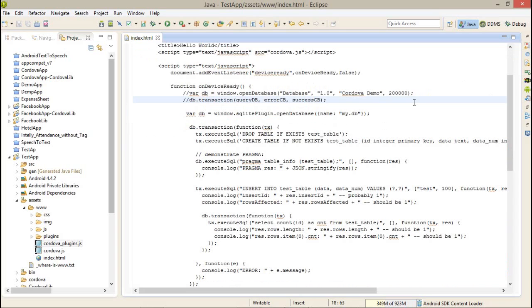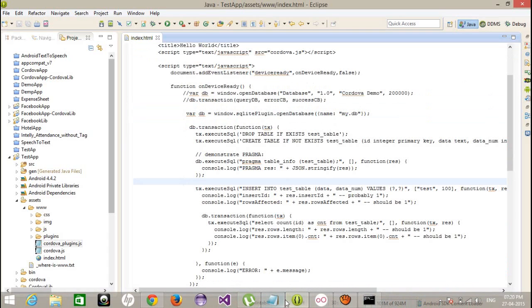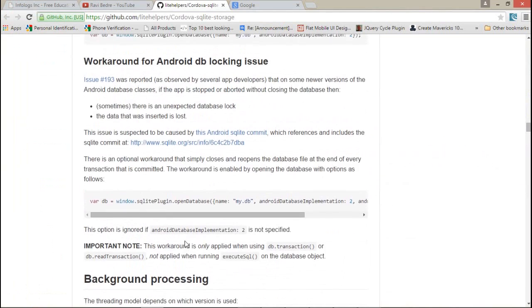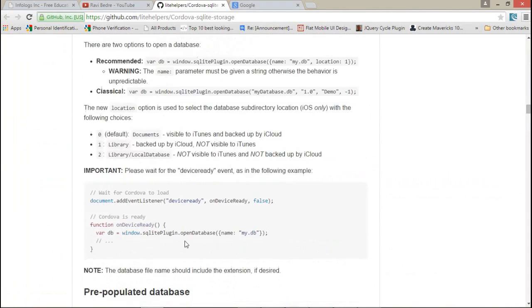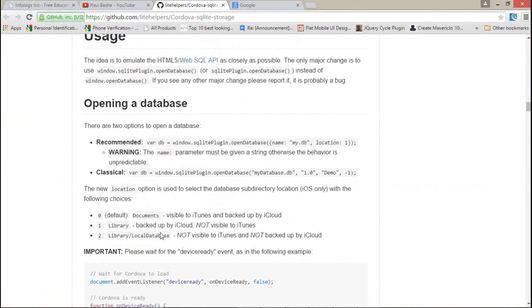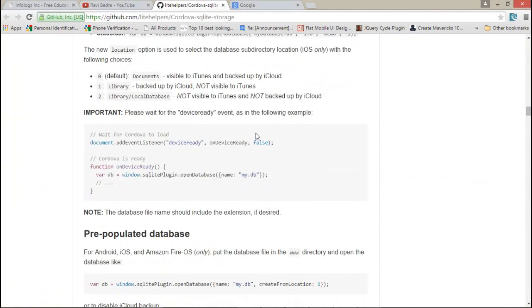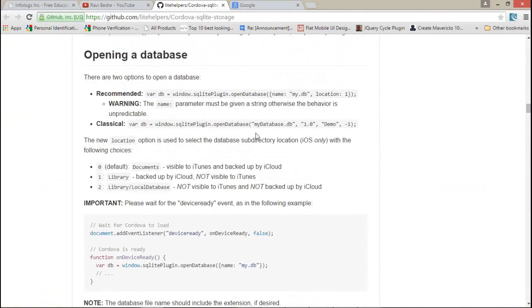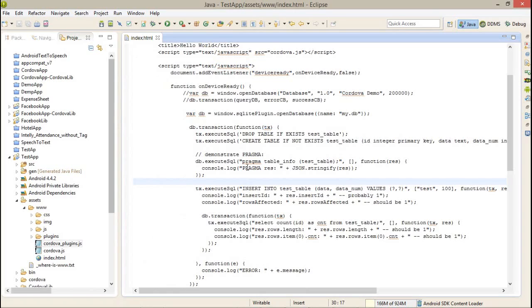Now let me explain this. First, I'm not assigning any location for my database. I'm going to create the database as explained in the plugin. You can see here the default location is documents, so it will create automatically location one.